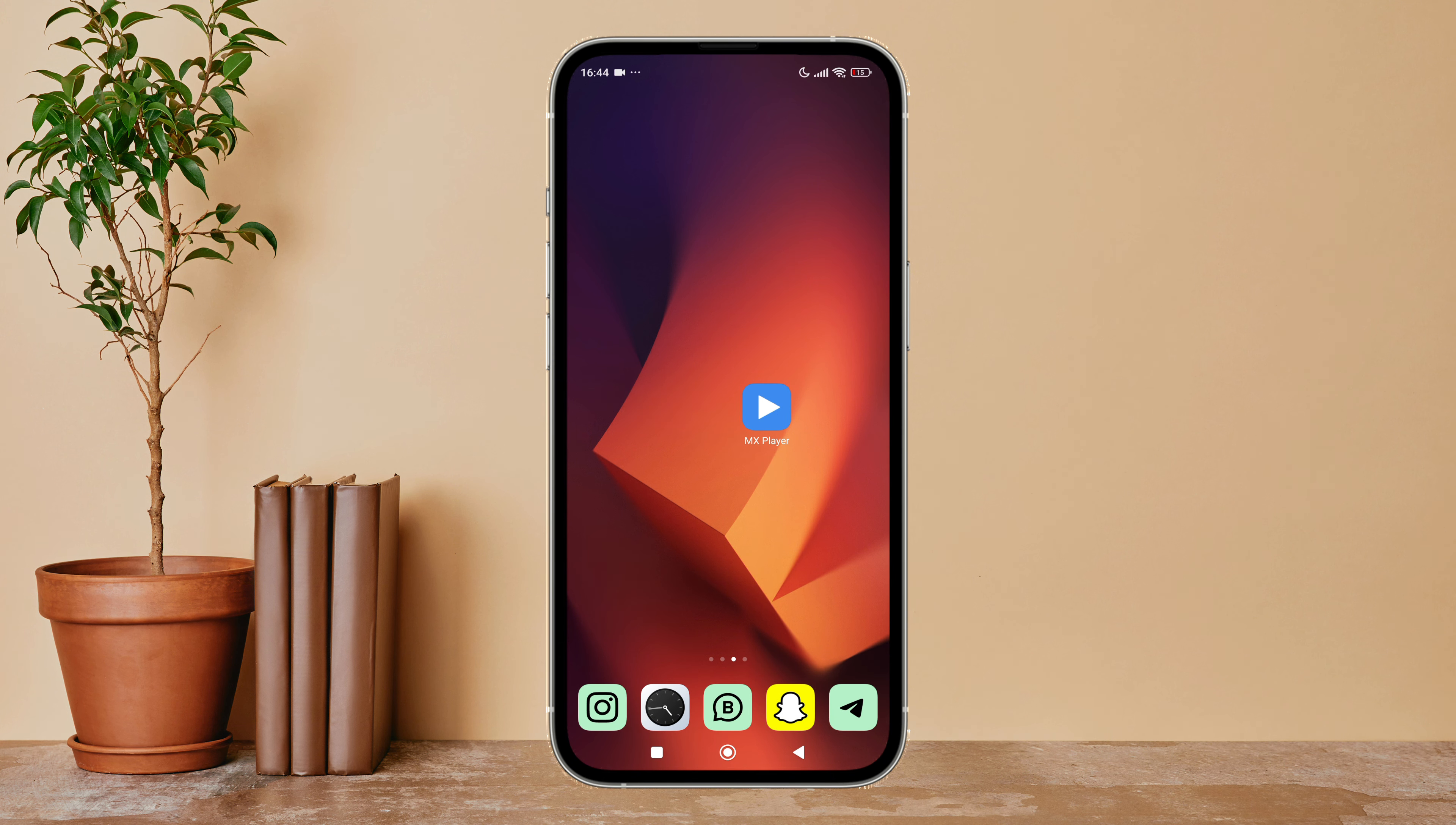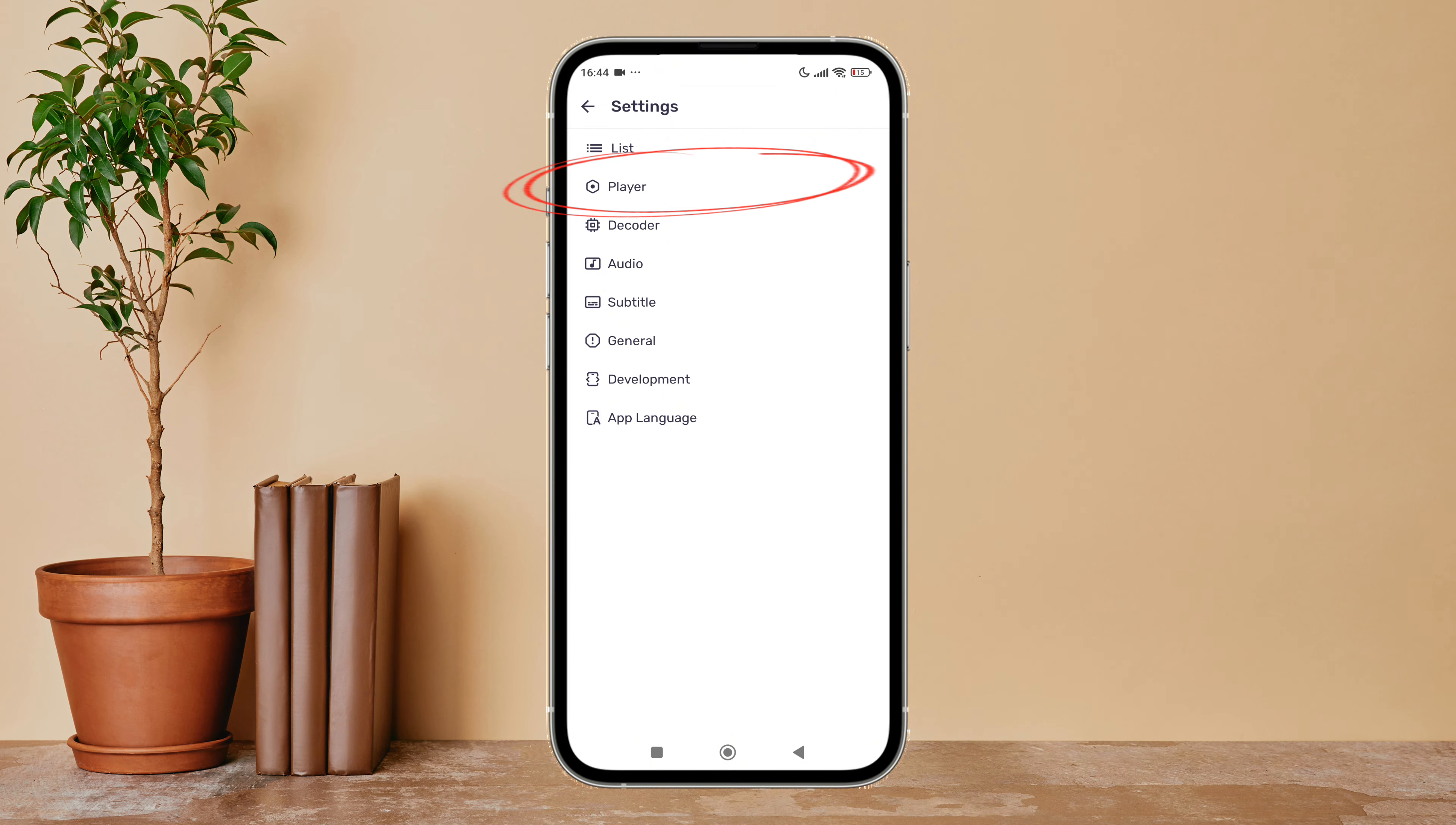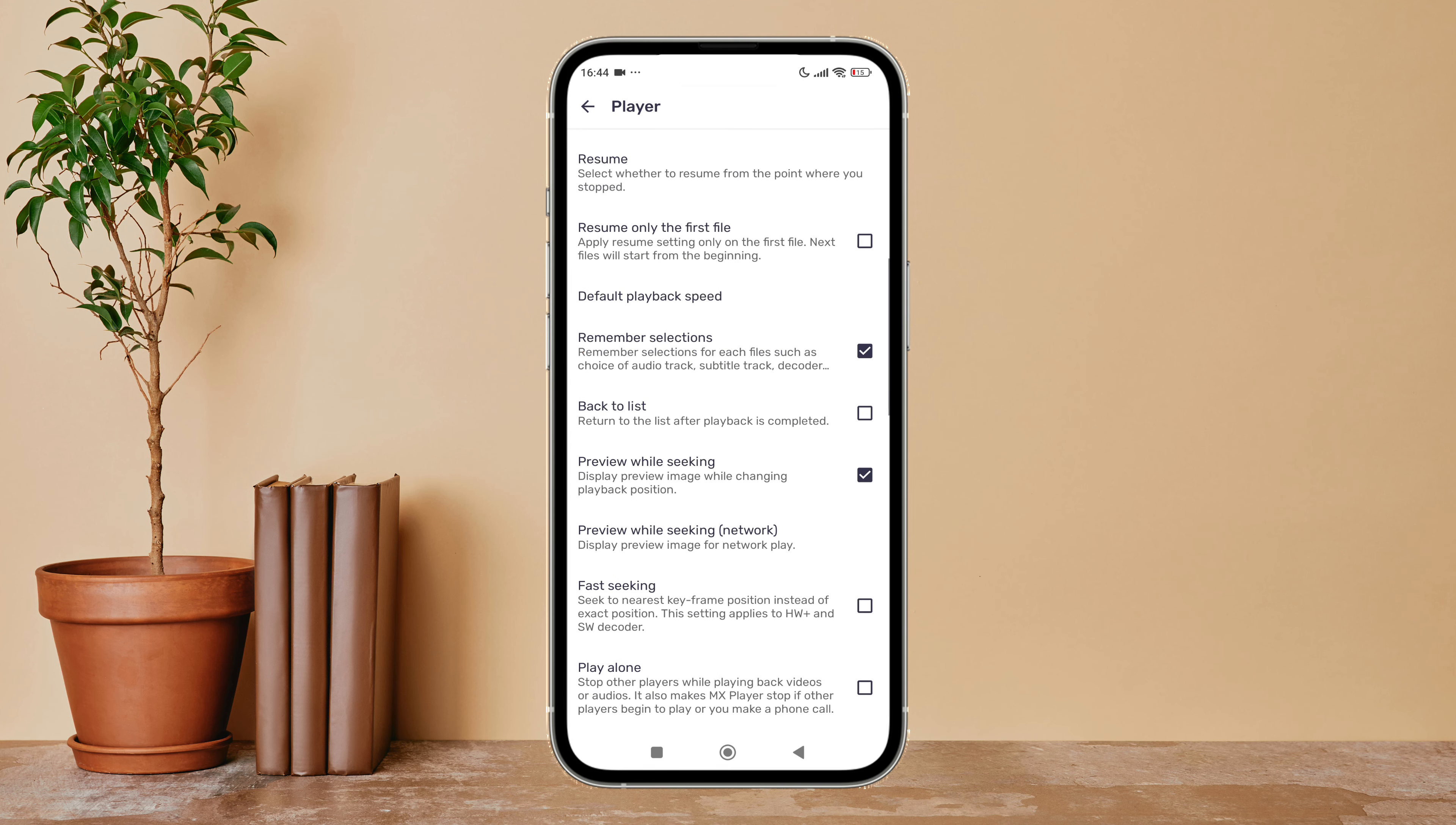Then tap on your profile icon. Next, tap on Settings. After that, tap on Player, then scroll until you find Album Art.